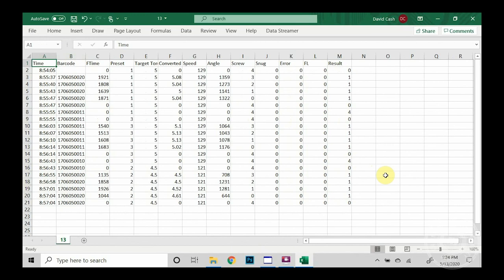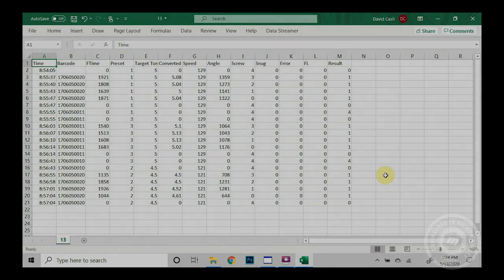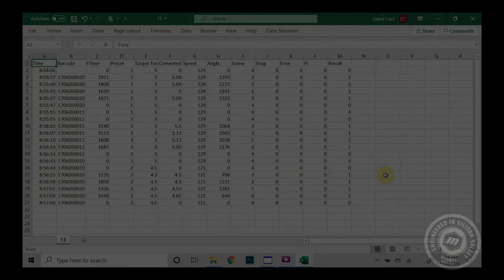So these are the different examples that we could use to link a barcode or a serial number to a torque event for data collection. For more information, please visit us at mounttorque.com.